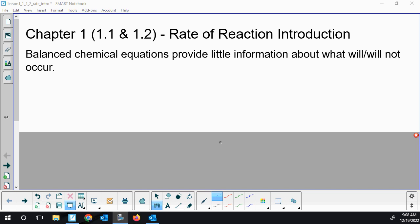We're starting with the rate of reaction unit. I'm going to be using the Advantage Science AP Chem 2 book as our sequence as we work our way through this unit.